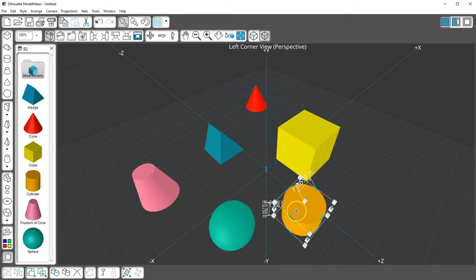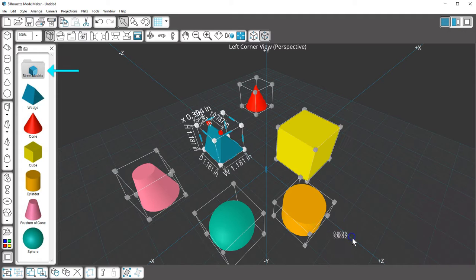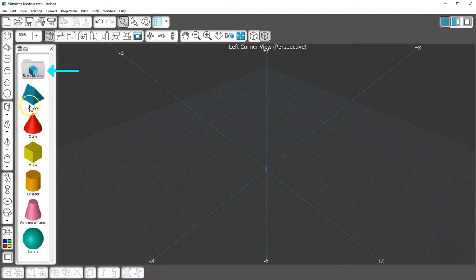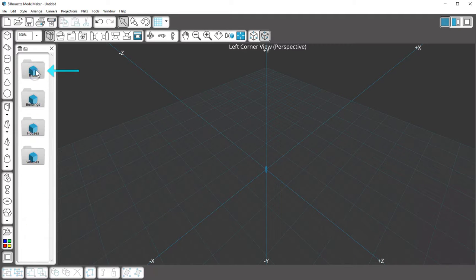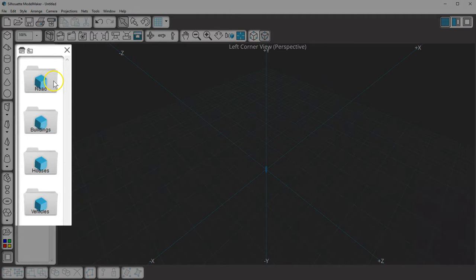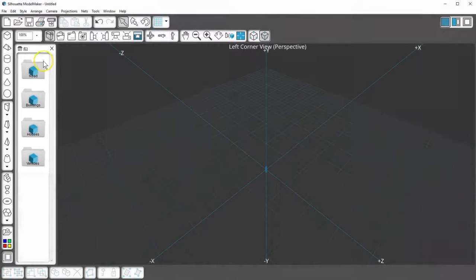The Quick Shapes panel also has a folder of street models. This folder contains additional folders full of roads, buildings, houses, and a few vehicles.